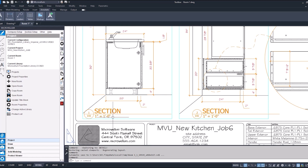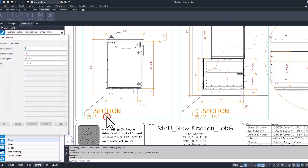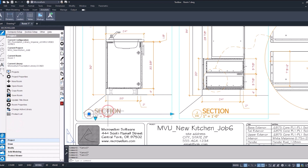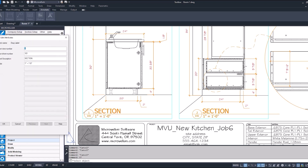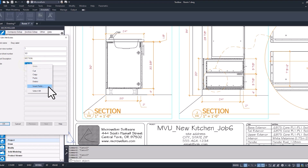I showed you how we can update this view label just by editing the text, but to automate that process, I want to show you something else we can do. What we're going to do to this view label will only be for this one here — if we like it, we could copy it and paste it into other locations throughout our drawing. Remember, this is going to be in paper space. Type in ET again to open up our edit attribute window, highlight the text, right-click, and insert field.